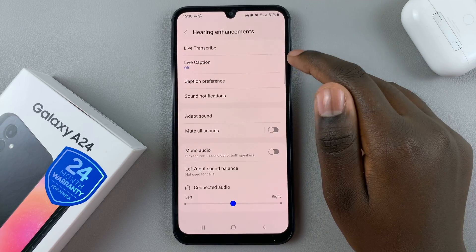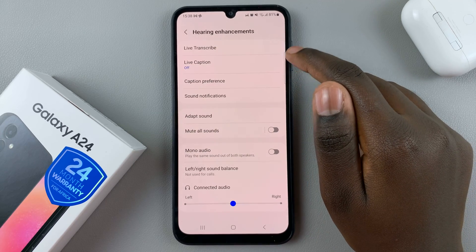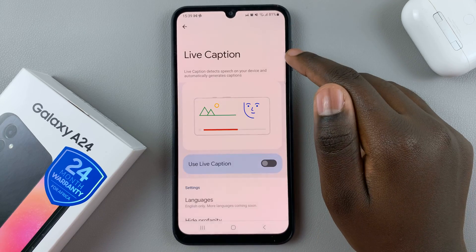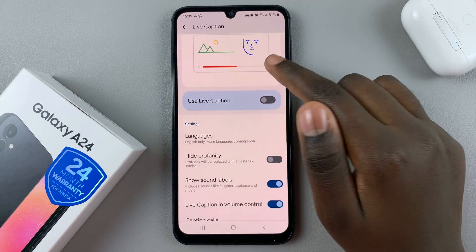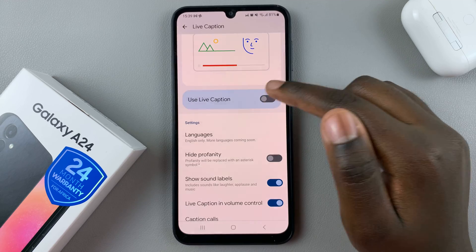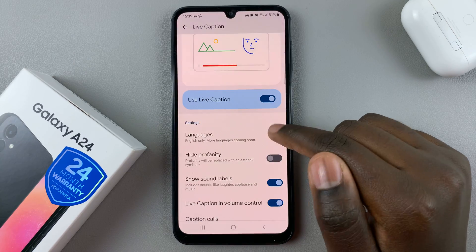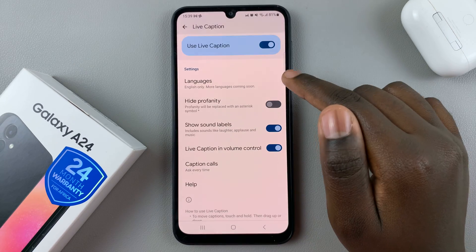Here you should see the option for Live Caption. Tap on it and then you can turn it on. Once it's been turned on,